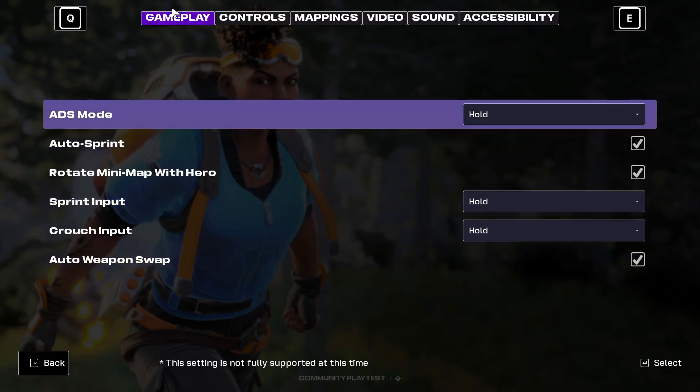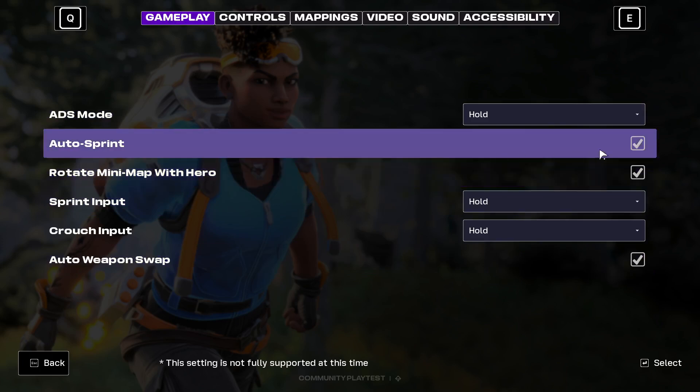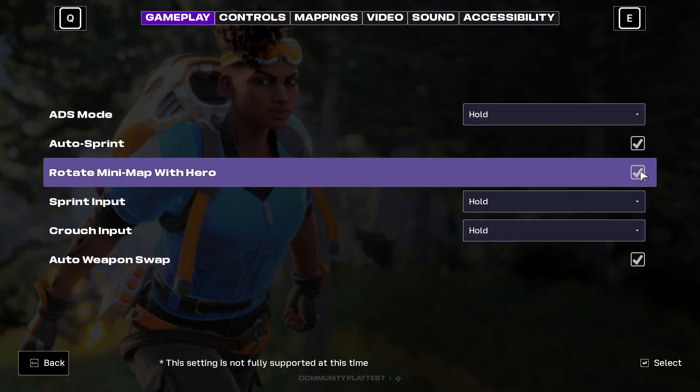Go to Settings and select Gameplay from the top menu. Here you will be able to change the rotate minimap with hero option — you can enable it or disable it.